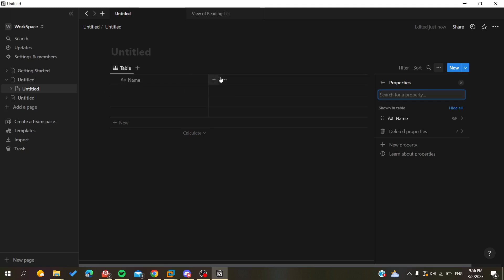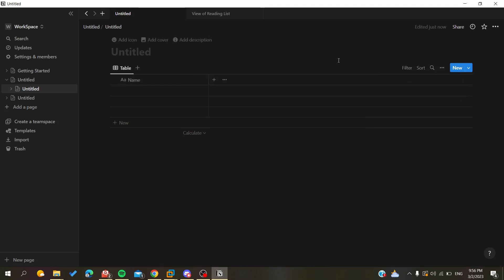As you can see, all the properties I deleted have been removed successfully. This is how you delete properties from your databases in Notion. Thank you for watching and see you next time!